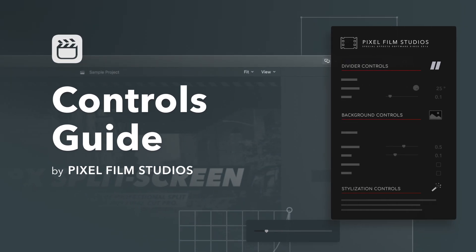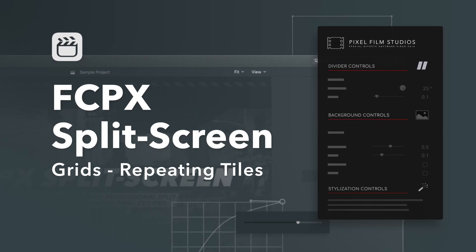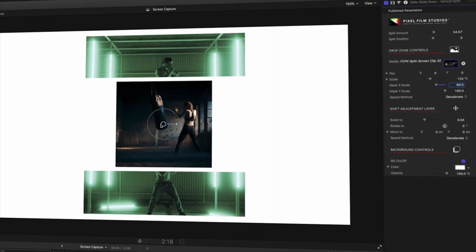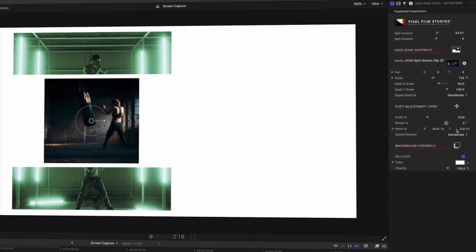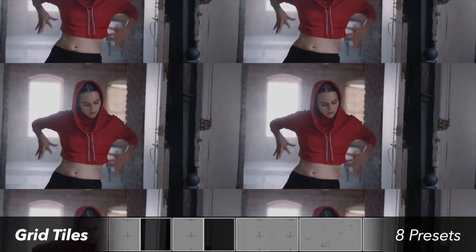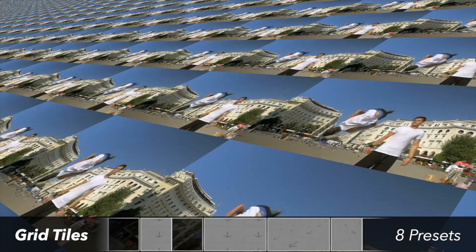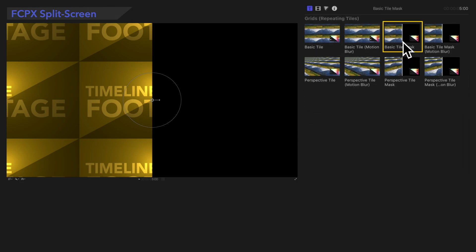FCPX Split Screen is a great mega-pack for adding style to your footage, and it's easier to use than you think. In this video, we're featuring the category grids, repeating tiles. We'll start with the preset Basic Tile Mask.